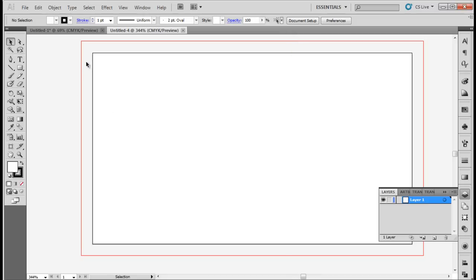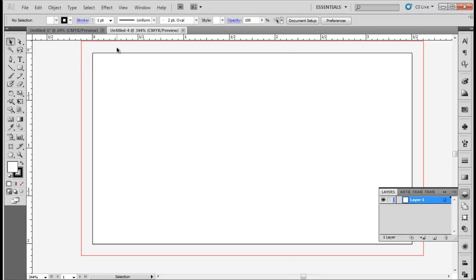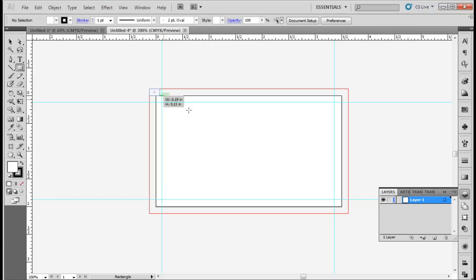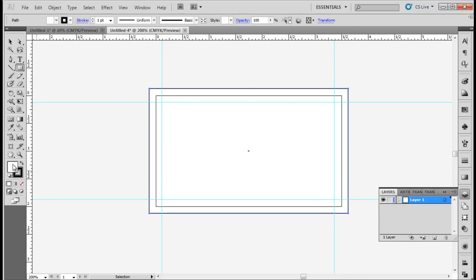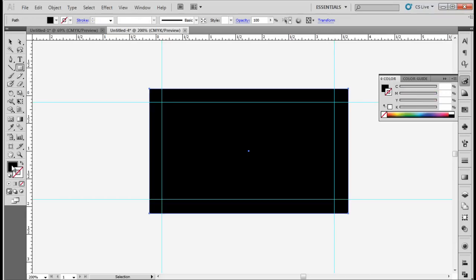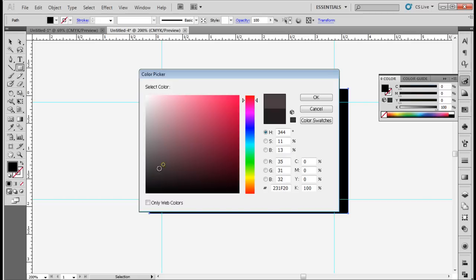Now let's set the margin lines on all four sides by 0.125 inches. Now draw a rectangle the same size as the artboard and bleed area. Once done, fill it with black color. The color value for black is 000000.